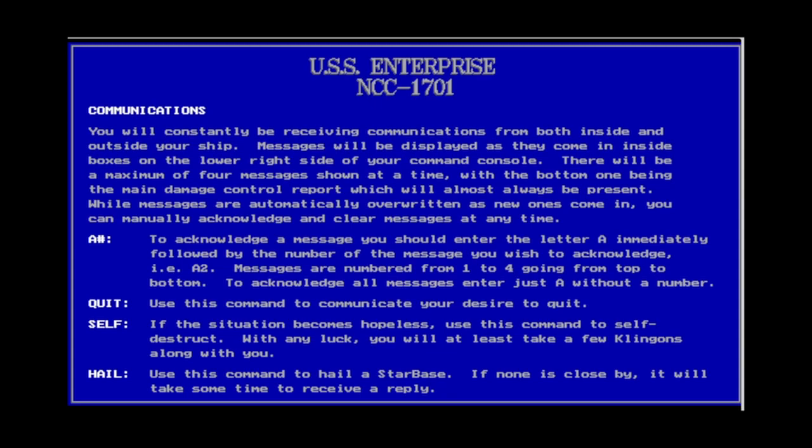Quit, or Q, is simply to quit the current game. Self, or S, opens the self-destruct menu — you enter your set password and detonate your ship. Hail just attempts to ask if there is a nearby starbase; hard to imagine using it unless you need to find one and can't spare the time to search.